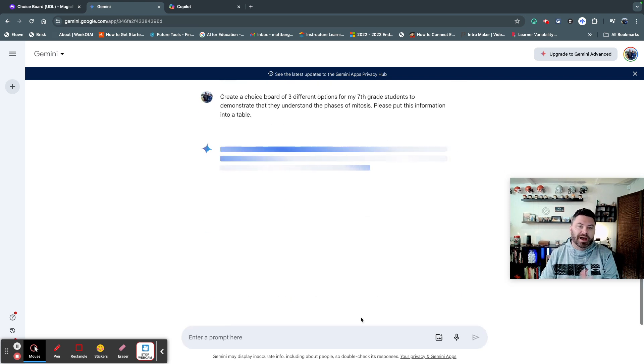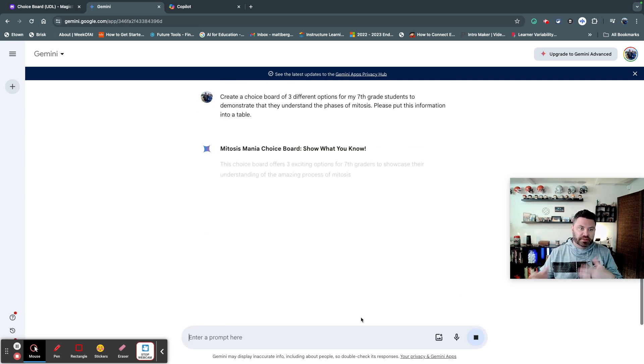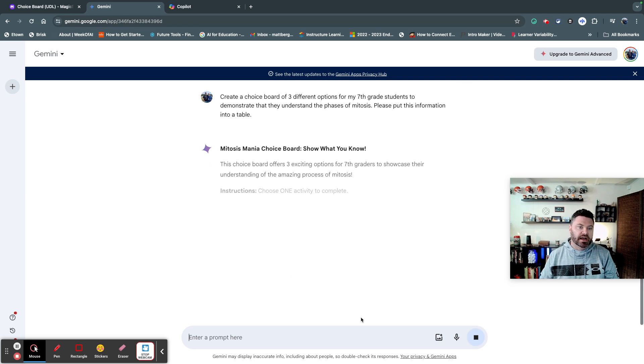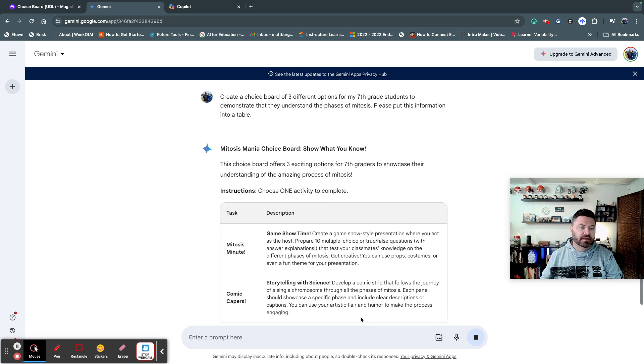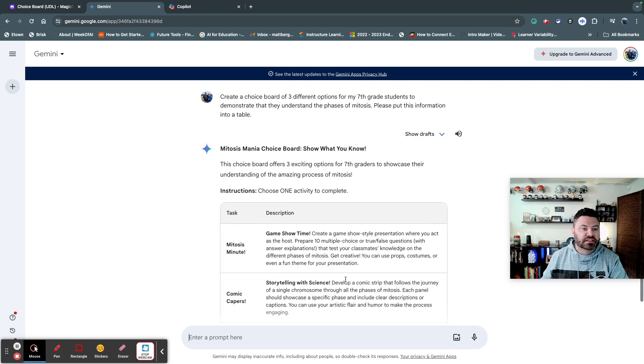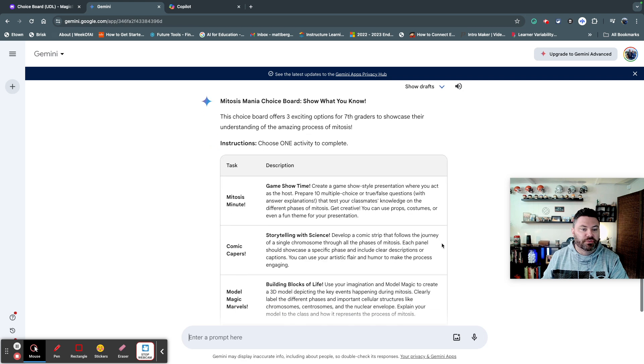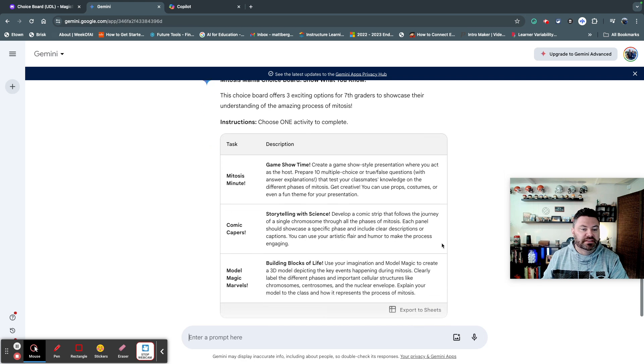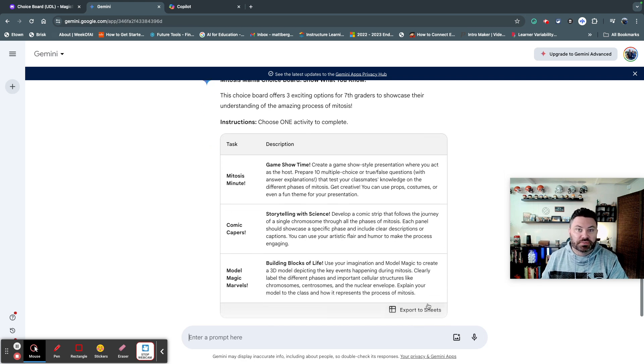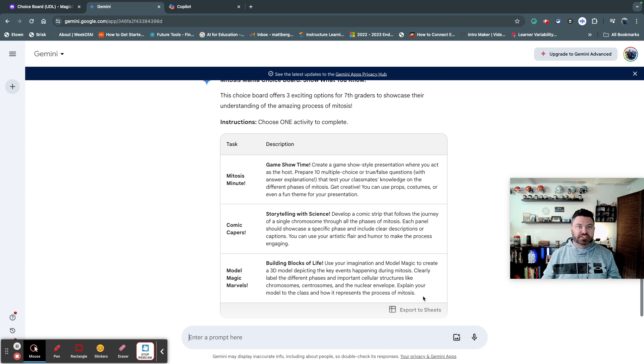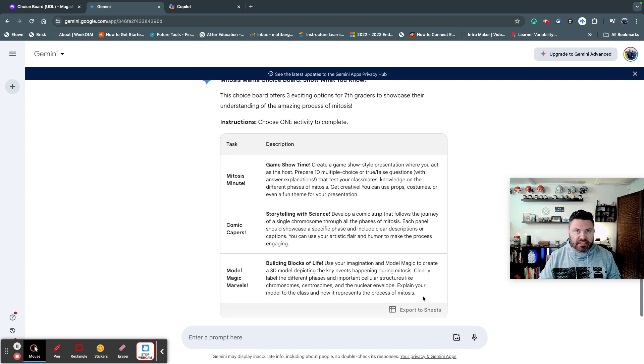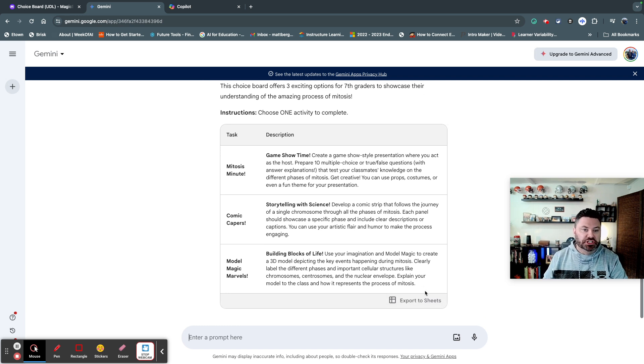Now watch what happens. So I'm going to generate this with AI, and so it's going to put this together, and check this out. So this has three different activities that you can use, and you can export it to Google Sheets. I love this. It's just a quick and easy export to Google Sheets.